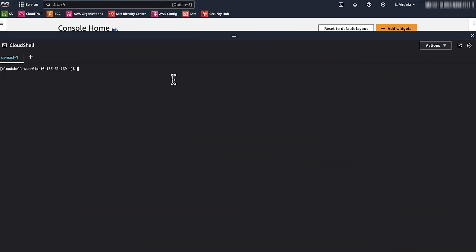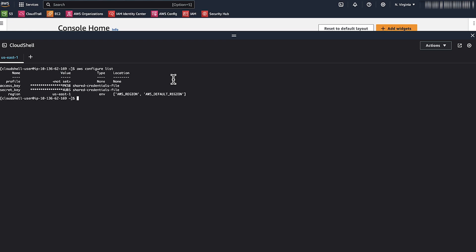To resolve these issues, follow these steps. Check the credentials that you are using. If you are using AWS CLI, then use this command to list the stored access key. Run this command to display the information about the IAM identity that's used to authenticate the request.